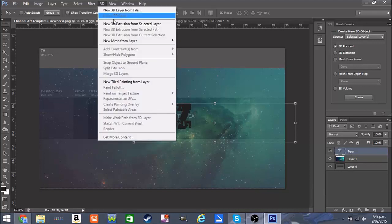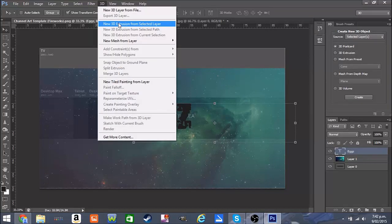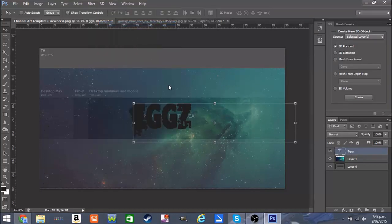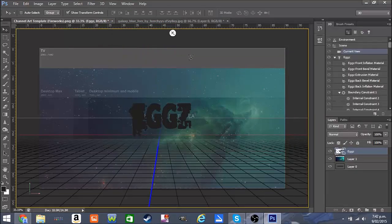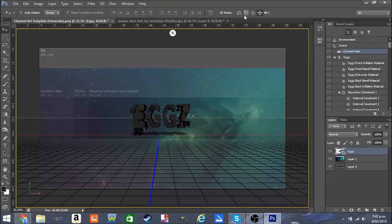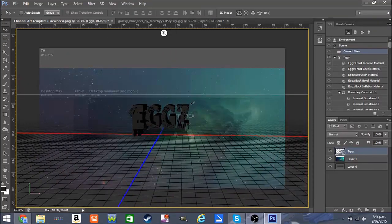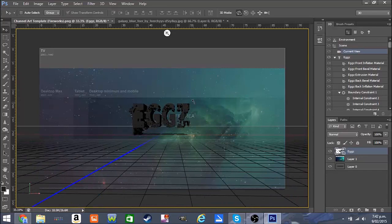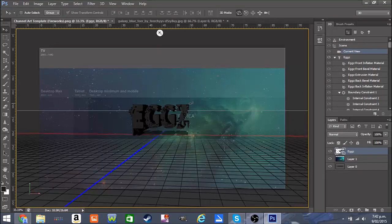Click 3D, then 'New 3D Extrusion from Selected Layer' — not path, selected layer — and just wait for it to load. There we go. It looks much better in 3D; it looks pretty bad in normal view.